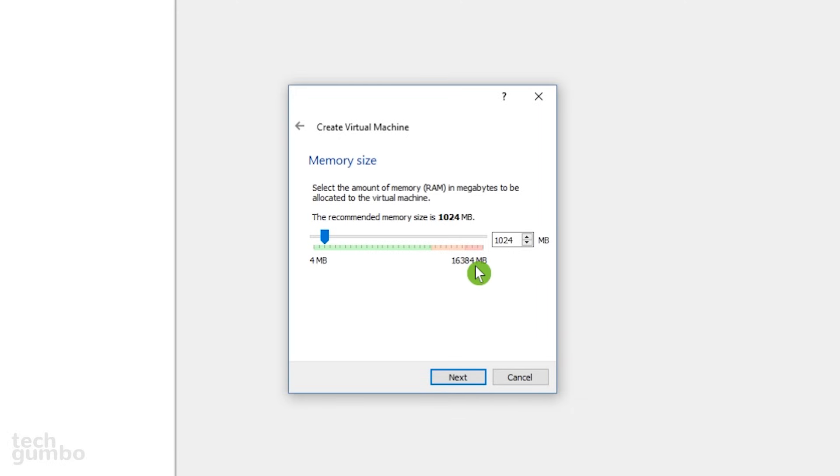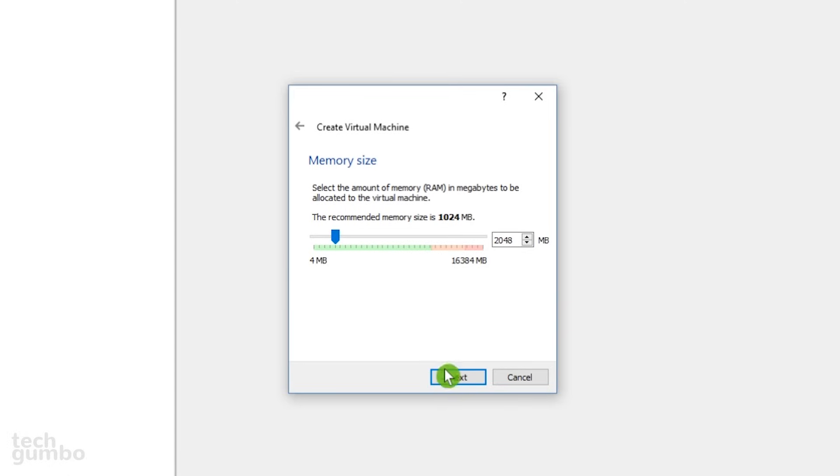So if you have 16 gigabytes, try to avoid allocating more than 8 to reduce the risk of crashing your host system. For Linux, 2 gigabytes, which is 2048 megabytes, should be enough. When done, select Next.